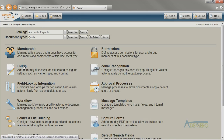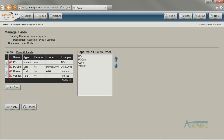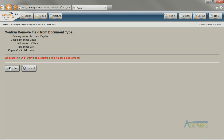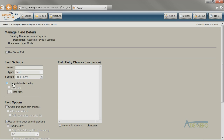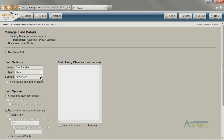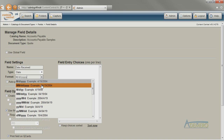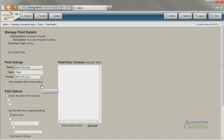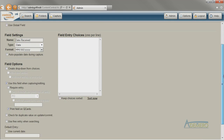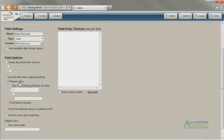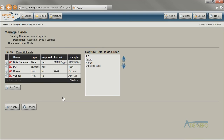The first change is that my quote document type doesn't need a PO date, so I'm going to remove that field. I also need to add the Date Received field. I'm going to change the format that Content Central enforces to a different month/day/year format, and I'm also going to make this field Required. When all of my changes to the fields are done, I can just click Apply.